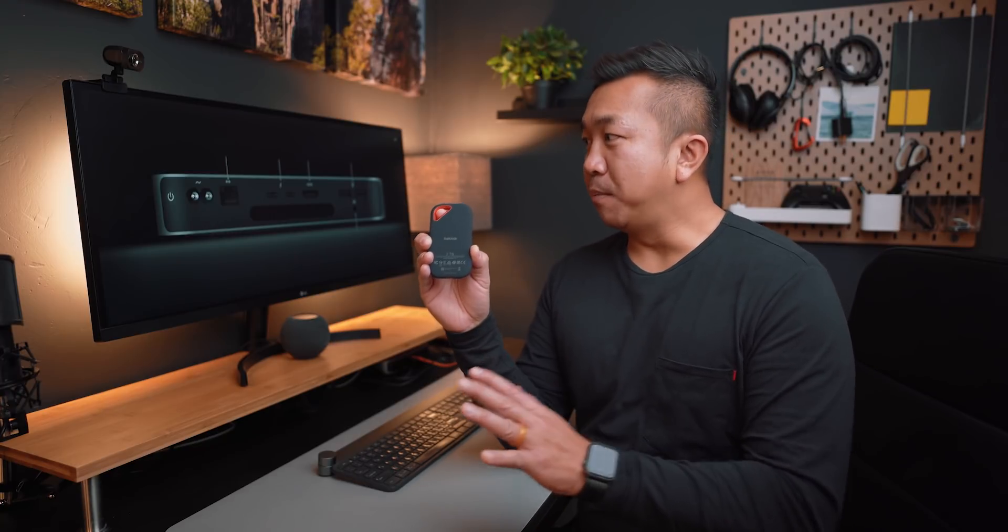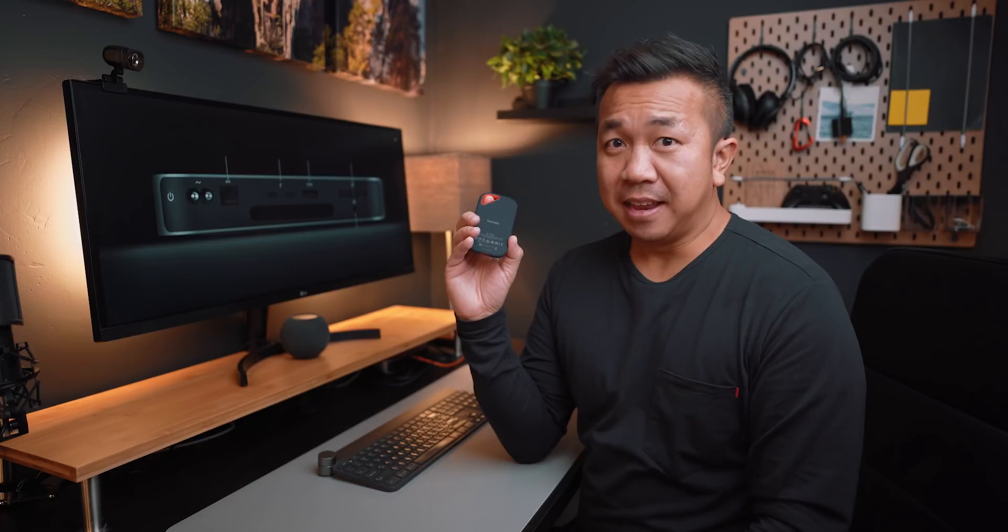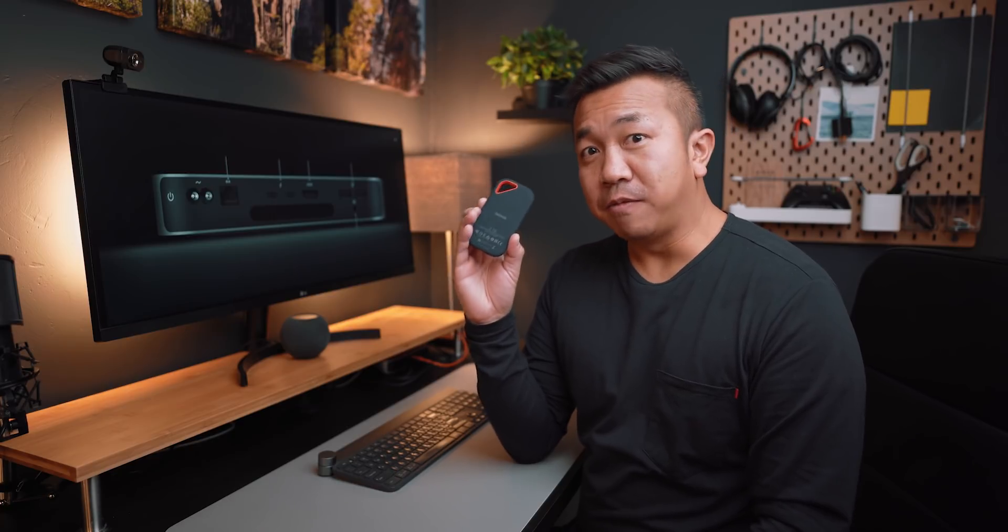If you have the right setup with the right computer and the right Thunderbolt 3 USB 4 ports and the right hard drive, then editing off of a hard drive externally can be just as fast as editing off of an internal drive.